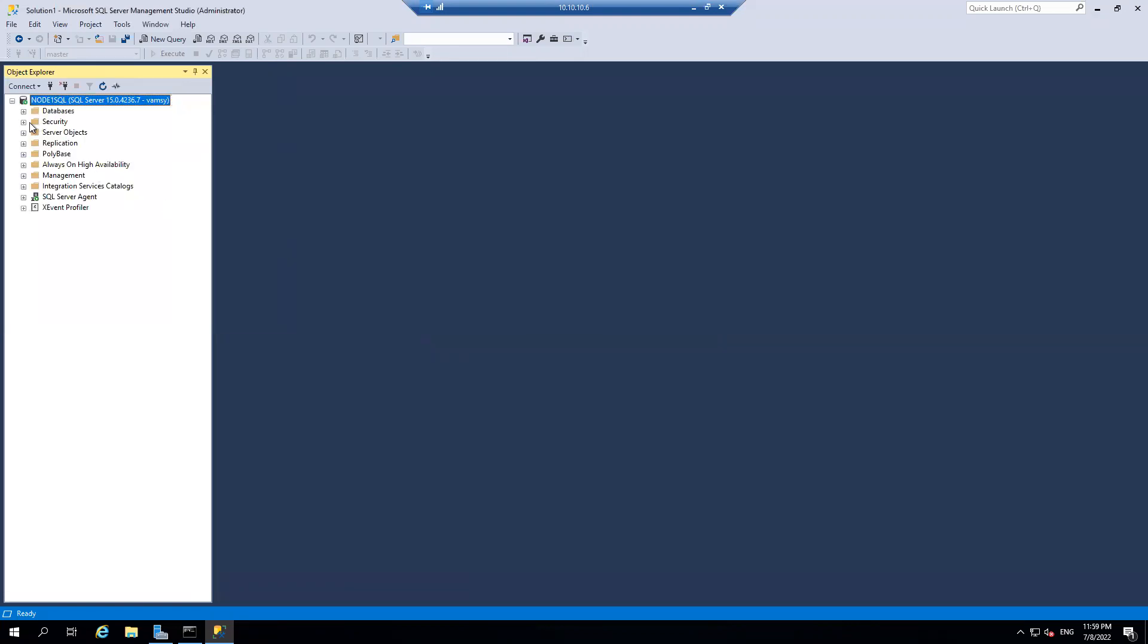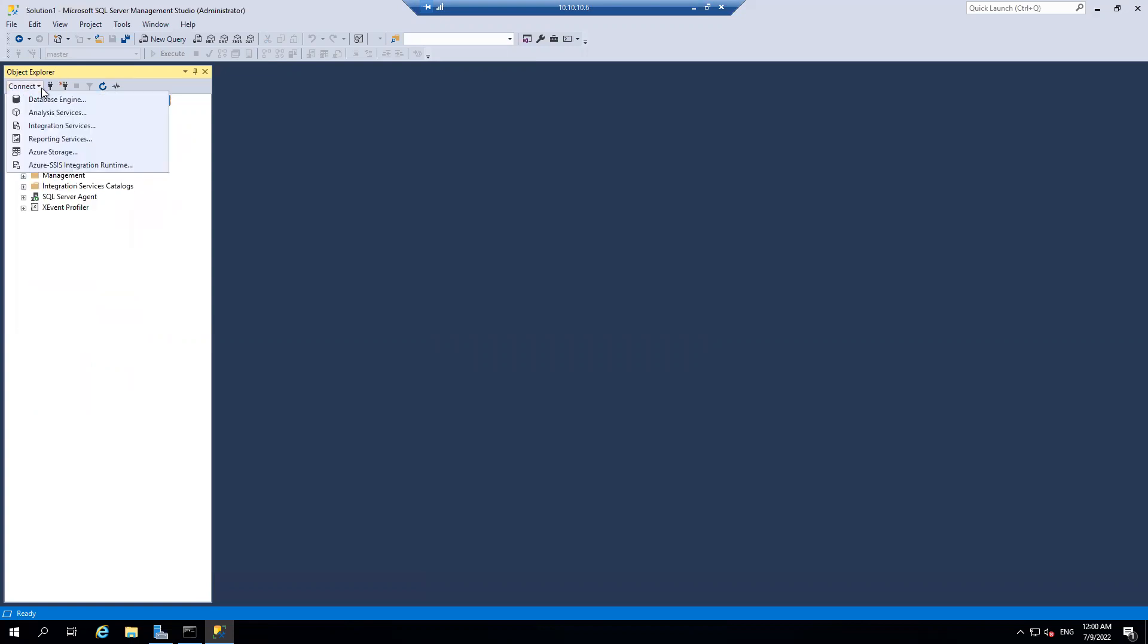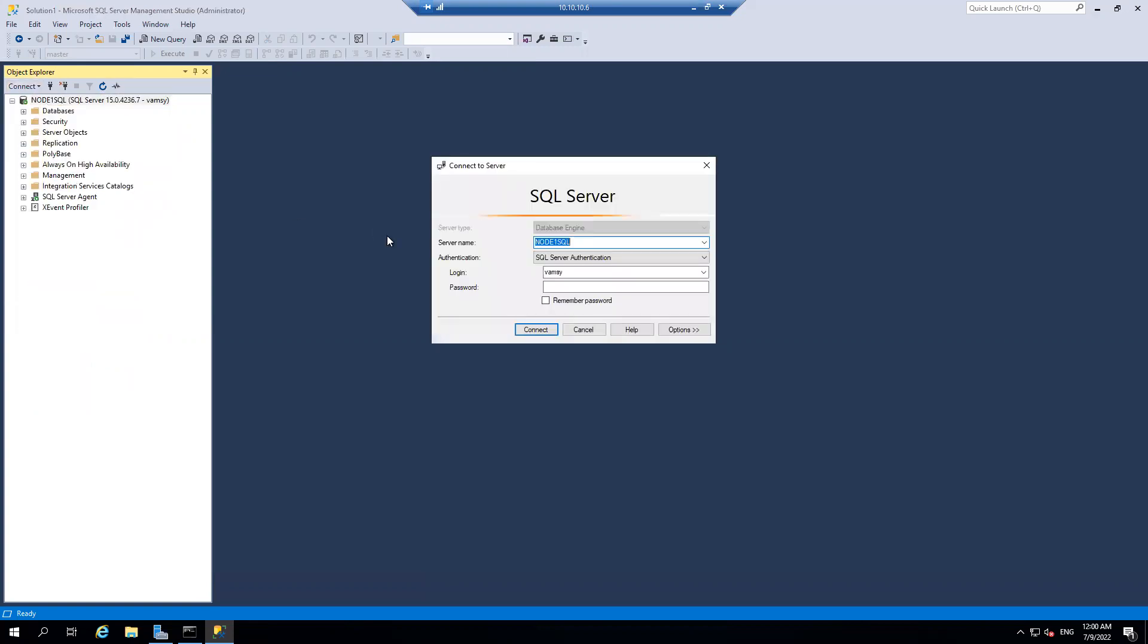Okay. So this is my Azure server. As you can see, there are no logins with the Windows account. So I don't have any accounts right now on my Azure server. So let's connect to my on-prem server, which is part of Contoso. So it is AG1 node. Sorry,